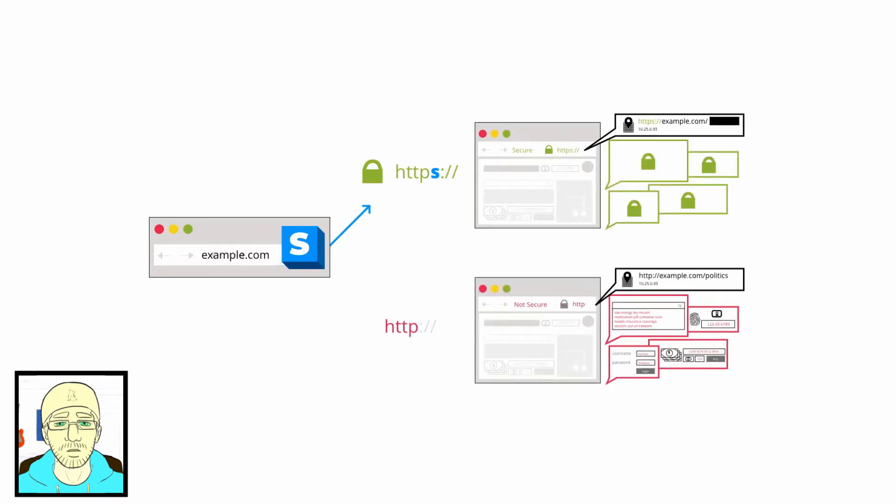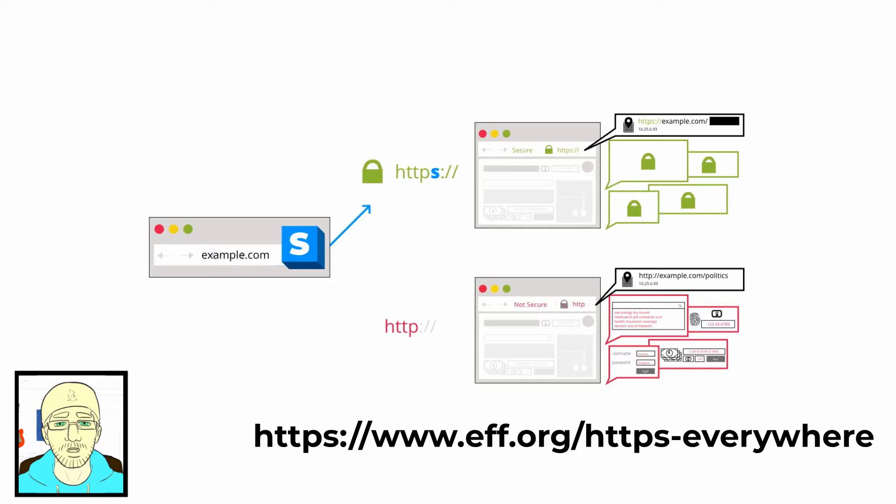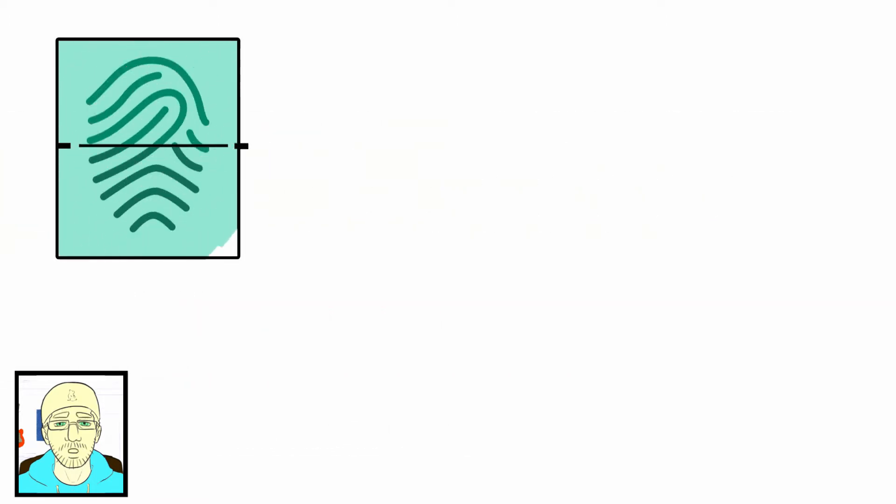There is a free extension I use called HTTPS Everywhere. Basically, it forces a secure connection even if I didn't type it so. I do recommend installing it. Next claim is, VPN will protect your privacy.